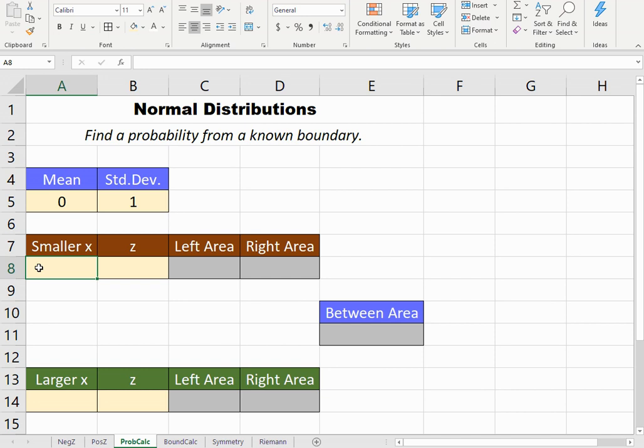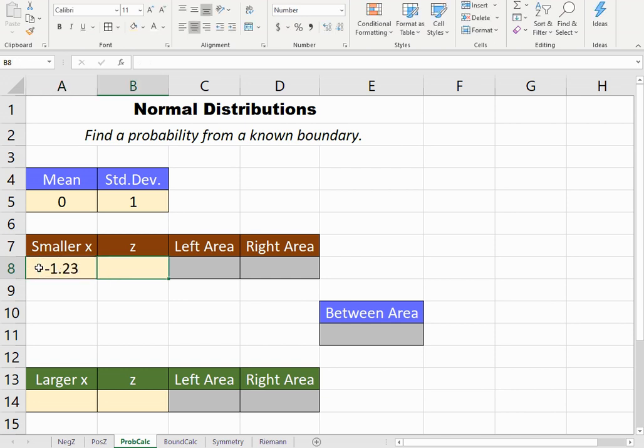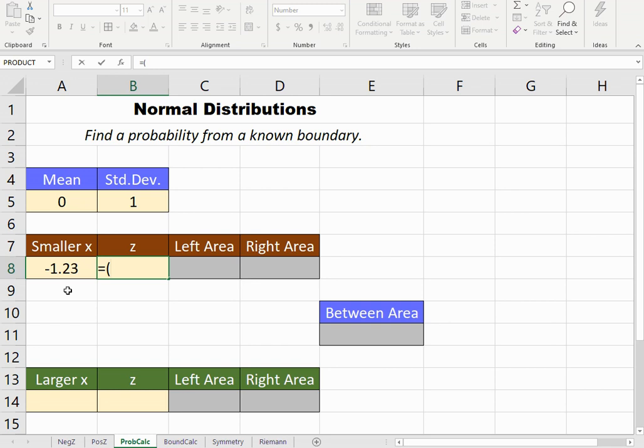This way, if I want to standardize my value of negative 1.23, when I use the z-score formula, I know I should still get negative 1.23 because the x values of a standard normal distribution are already z-scores.